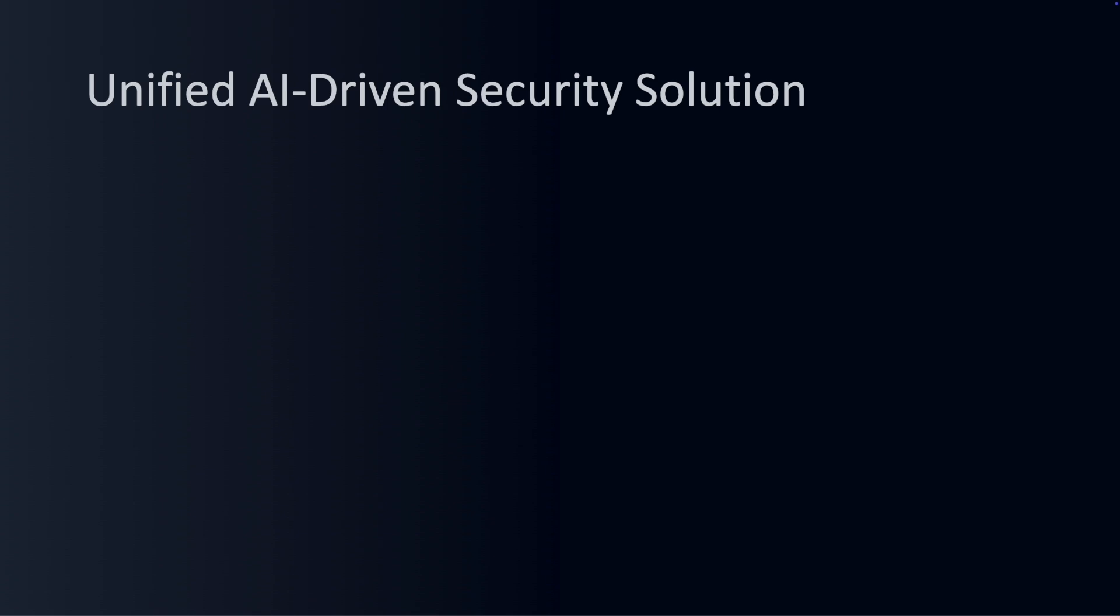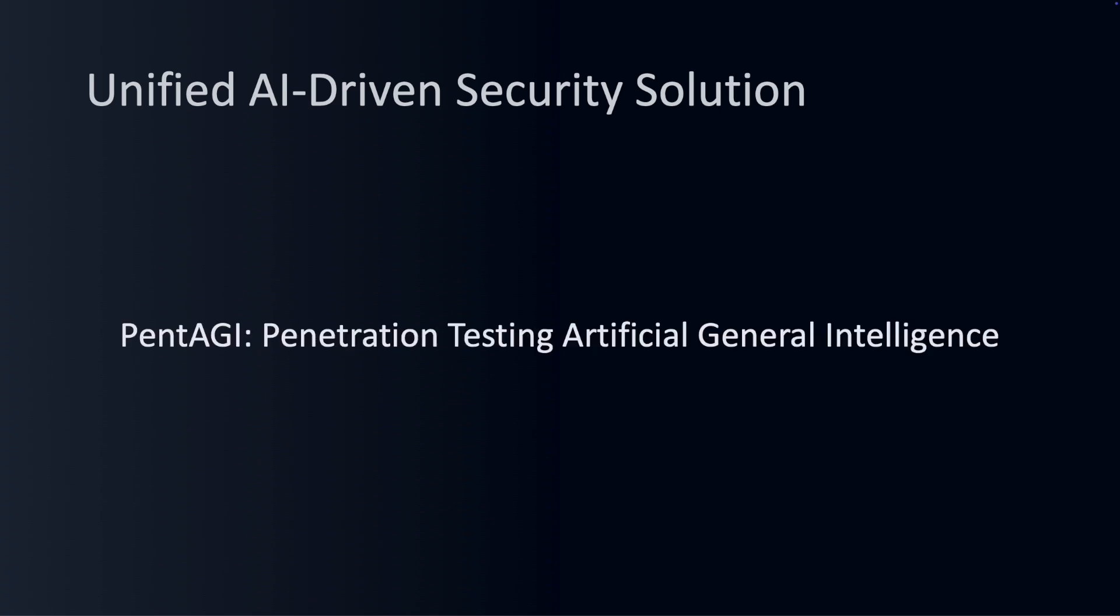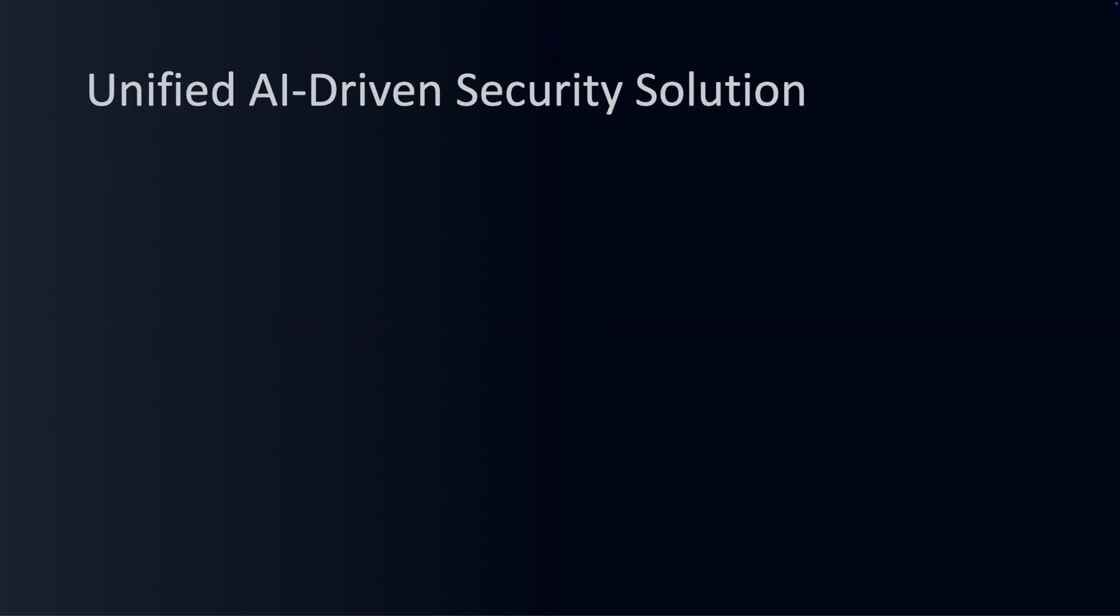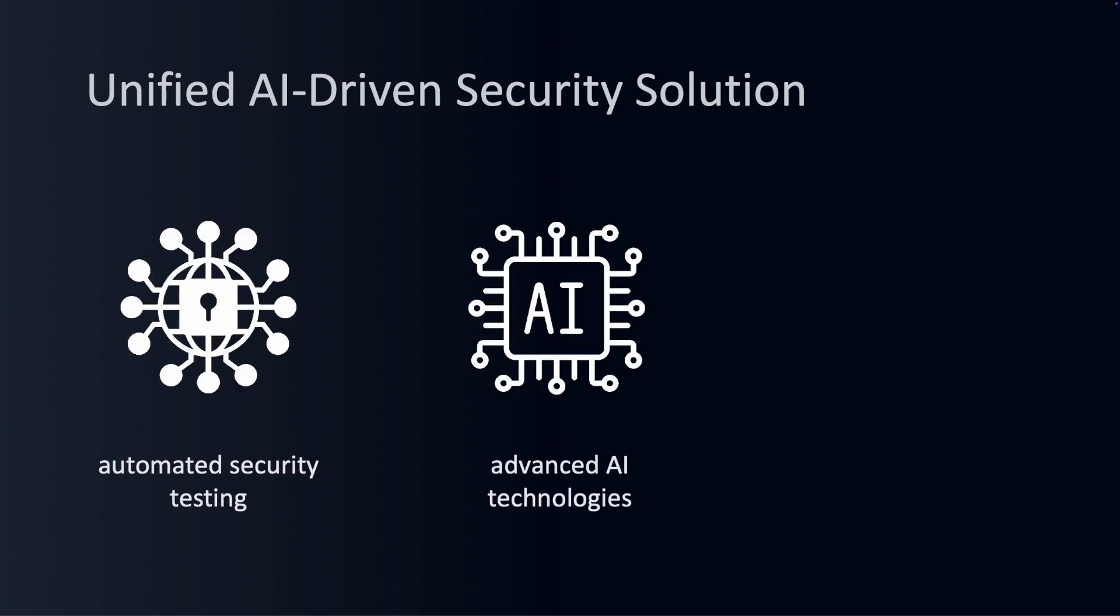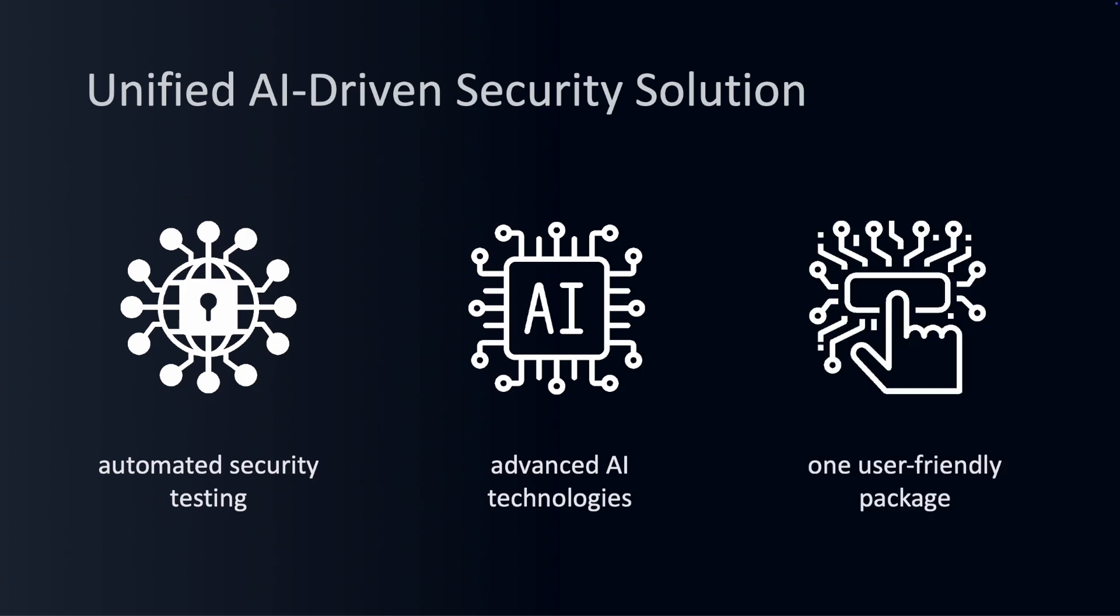What exactly is Pentagi? Pentagi stands for Penetration Testing Artificial General Intelligence. It's an innovative tool designed for automated security testing, linking together advanced AI technologies and professional penetration testing capabilities into one user-friendly package.